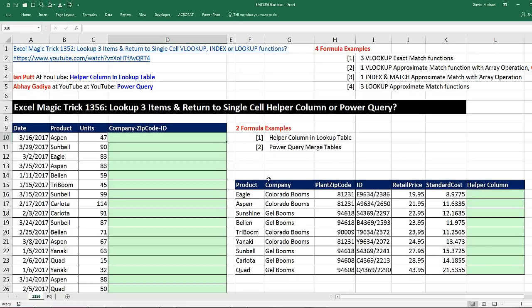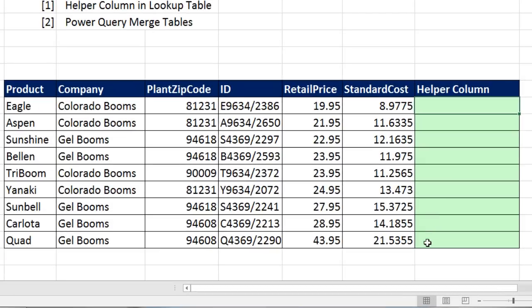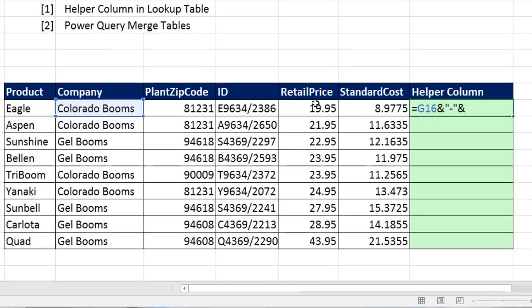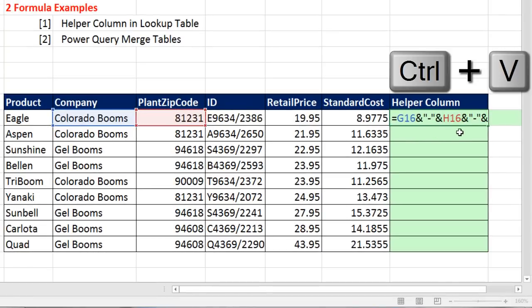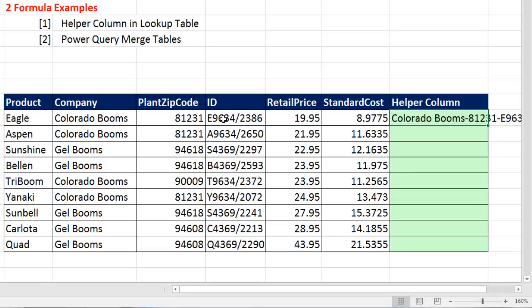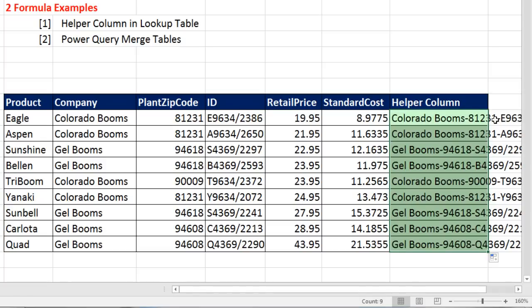Let's look at example number 1. And it is the easiest. We can simply, over in our lookup table, create a formula and join company name. I'm going to use ampersand and then in double quotes, I'm going to have a dash, ampersand. And I'm going to copy that. Then I'm going to join it to plant zip, Control-V and ID. Control-Enter, double click and send it down.